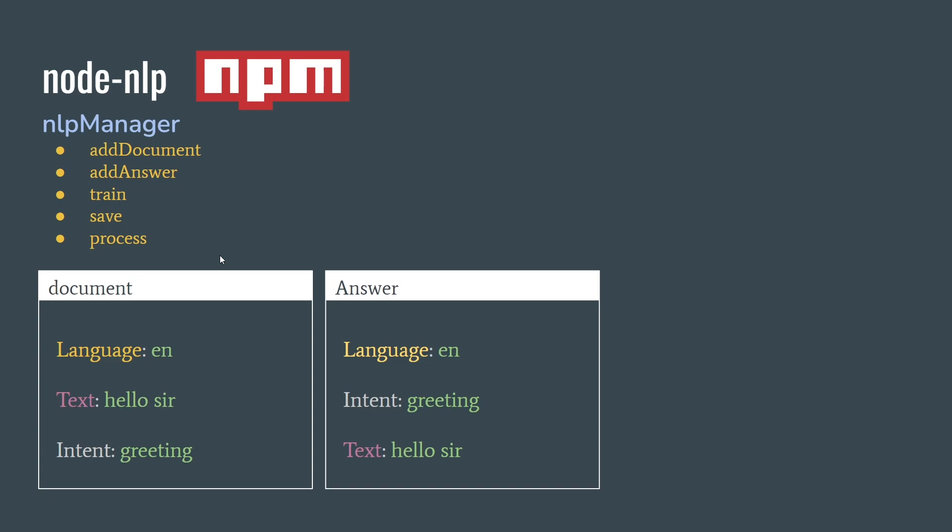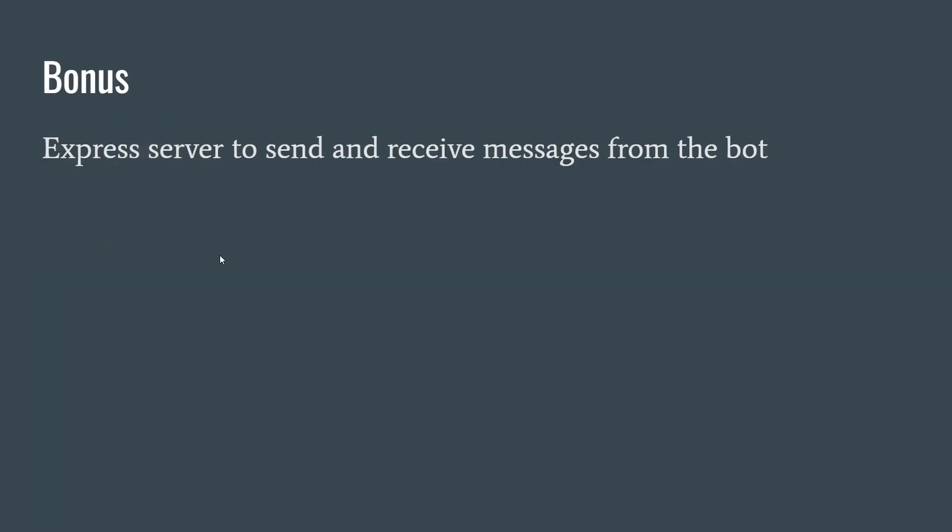And then once you've actually added your documents and your answers, you're going to train your model. And once you've trained your model, you can optionally save it. And then after that, you're going to process input from the user. So now you've trained this model, user comes in and sends you something, and you actually process their message and give them a response. So now we can actually go into the code. As a bonus we're just going to use an Express server to send and receive messages from the bot, just to kind of simplify it.